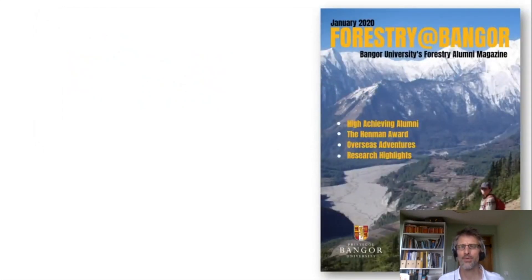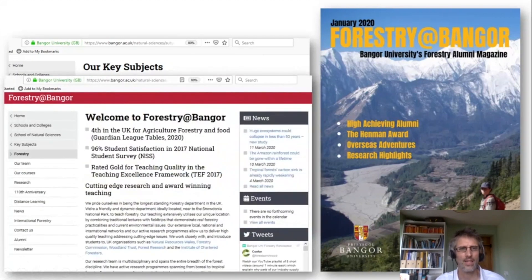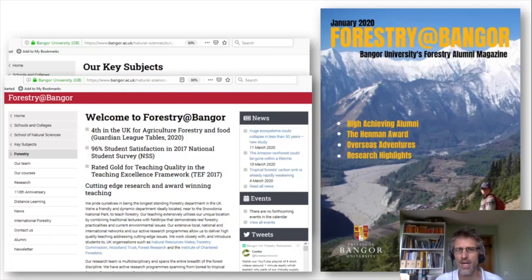If you're interested in finding out more about what we get up to, I'm just going to point out our newsletter - this was released a couple of months ago. To find this newsletter, it's published on our website. Just go to the key subjects on the School of Natural Sciences website and go to the forestry link. You'll find all sorts of resources including links to our staff and our team. Also follow our Twitter feed - you'll see various news items and some really outstanding results from surveys relating to our teaching and research. It'll give you insights into all sorts of activities that our students and staff are up to.